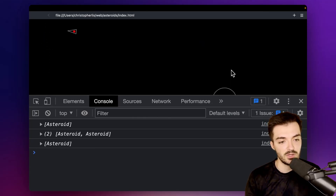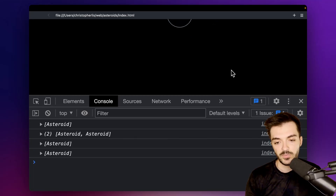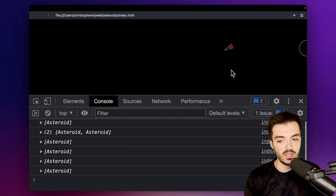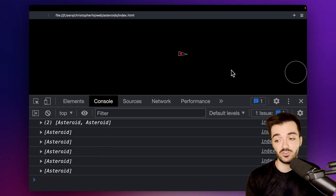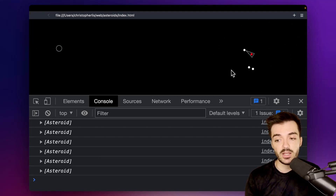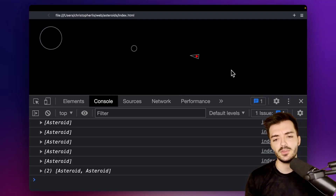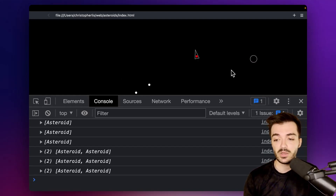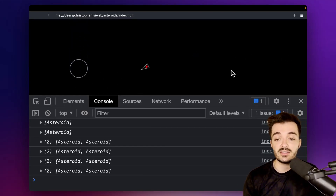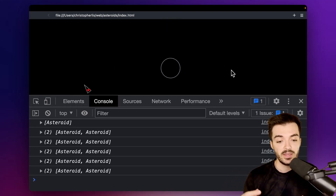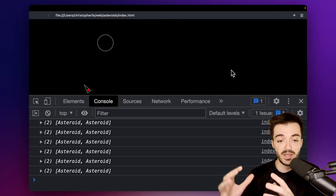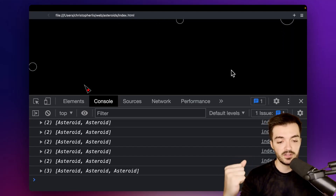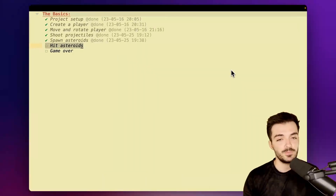Shooting at asteroids now removes both the asteroid and projectile on hit. As a further challenge, you could shrink the asteroid's radius on hit and only remove it when the radius drops below something like 10. Since the asteroids are already rendered based on their radius property, decreasing the radius will automatically make them appear smaller on screen — a fun way to extend the game.